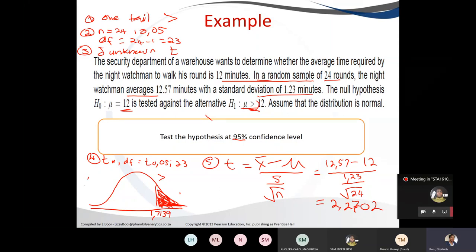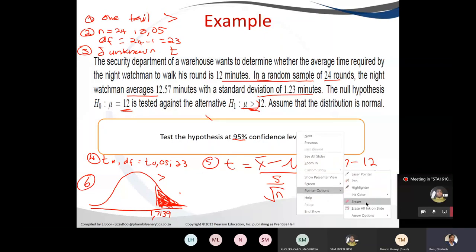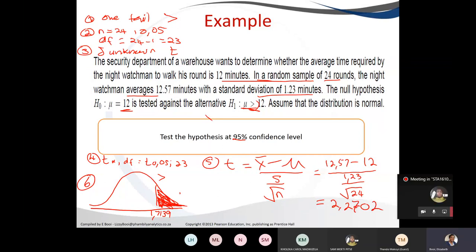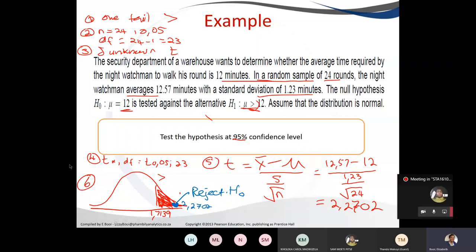Going to step six: our test statistic of 2.27 falls in the reject area beyond 1.7139. Therefore we reject the null hypothesis. If there are multiple-choice options, we can check which statements are correct or wrong based on this result.